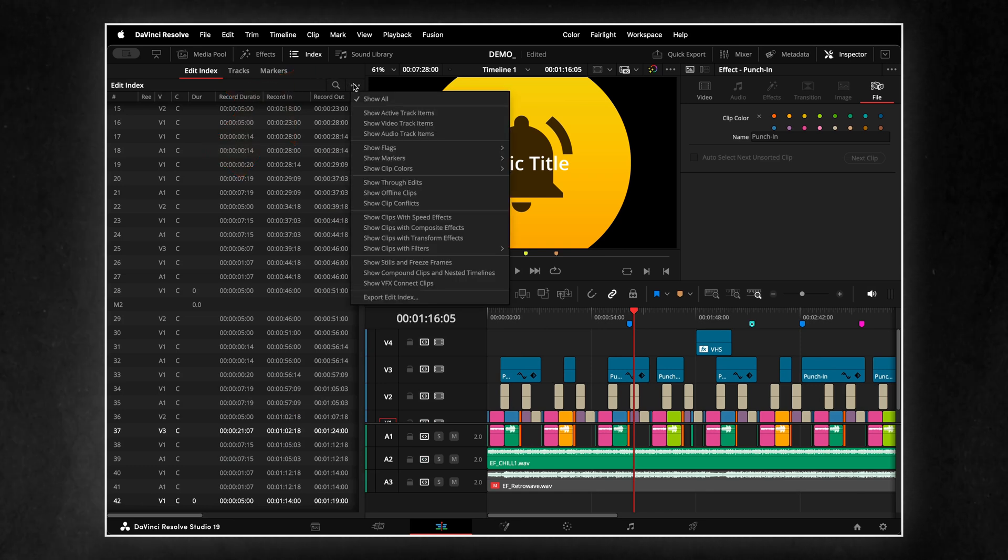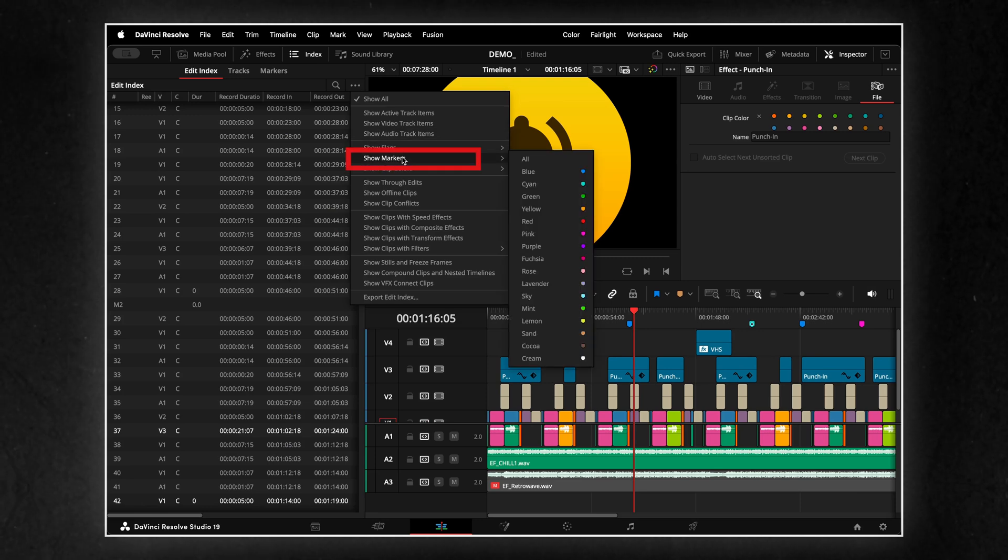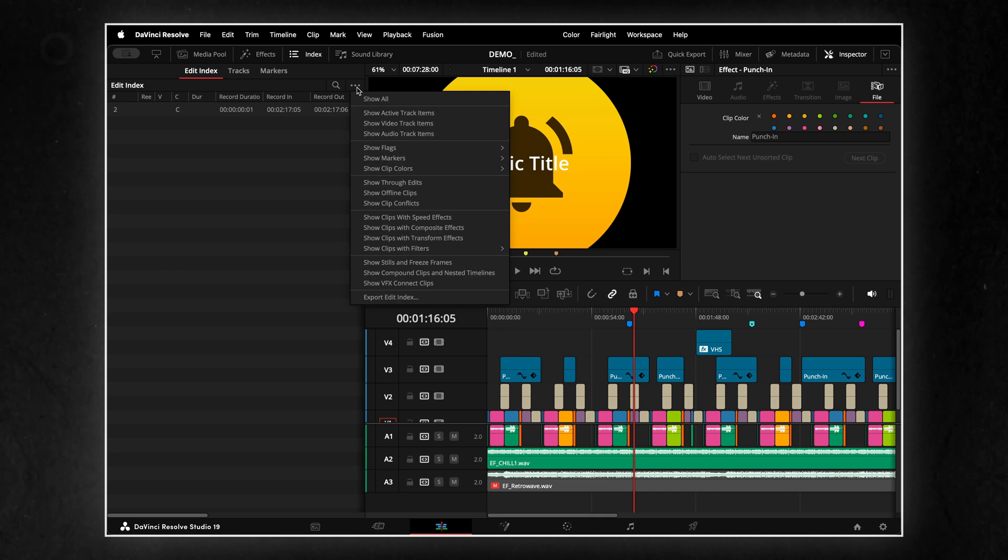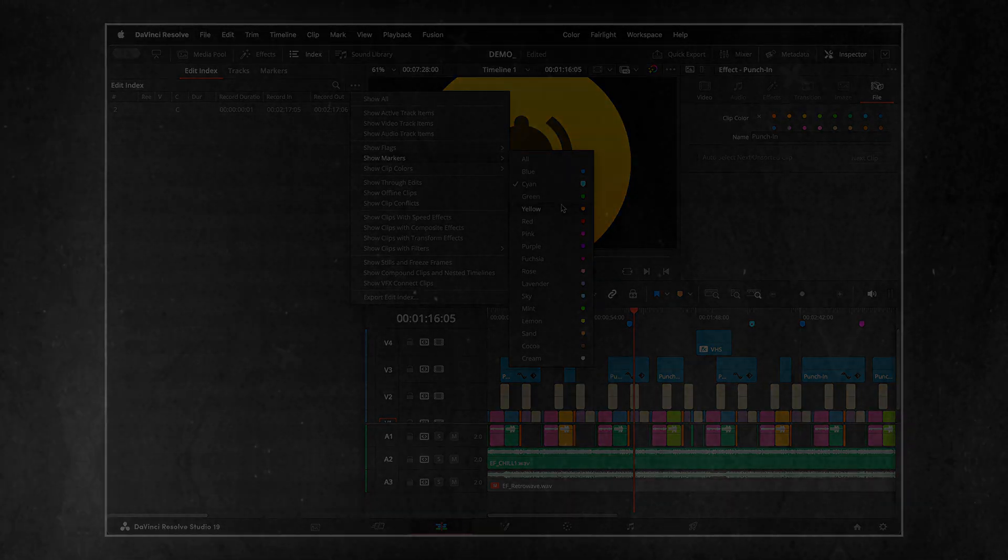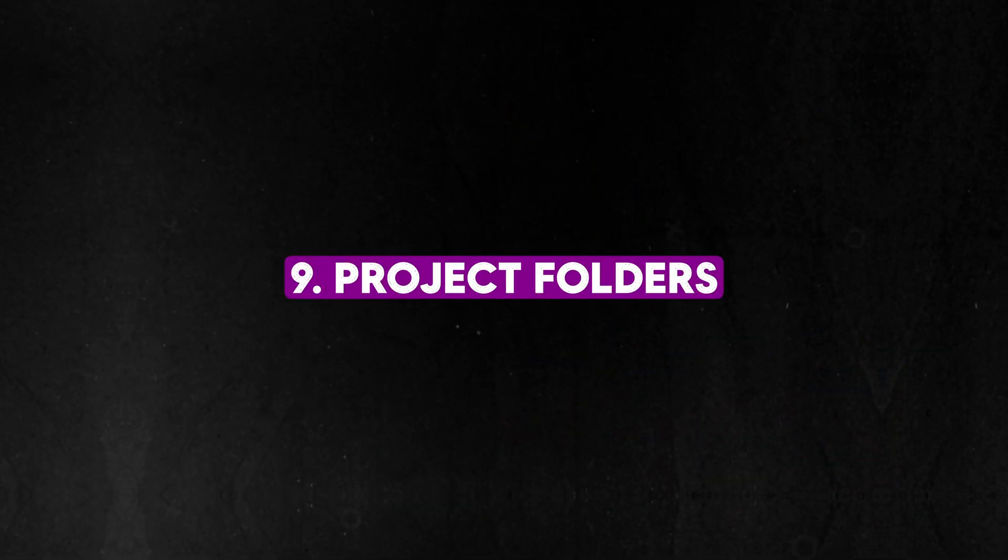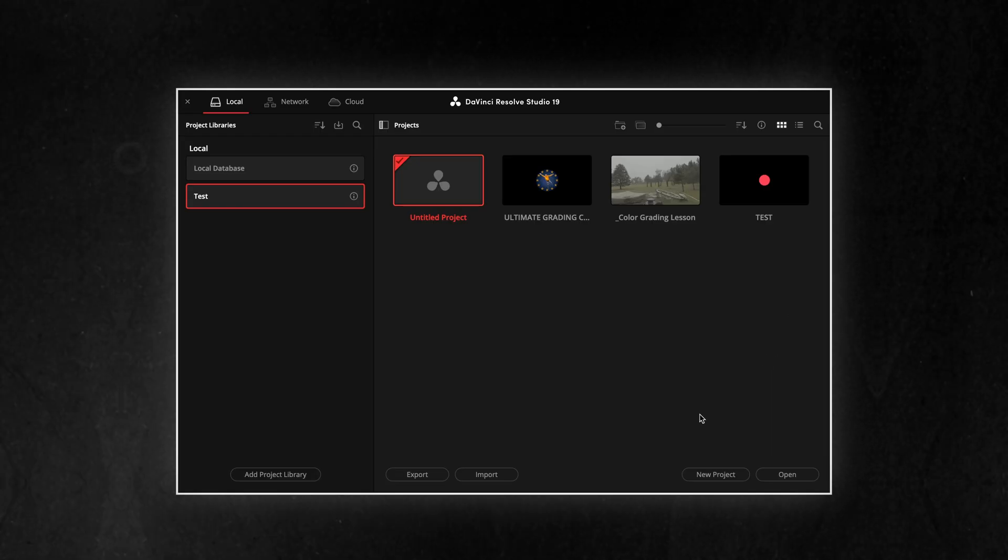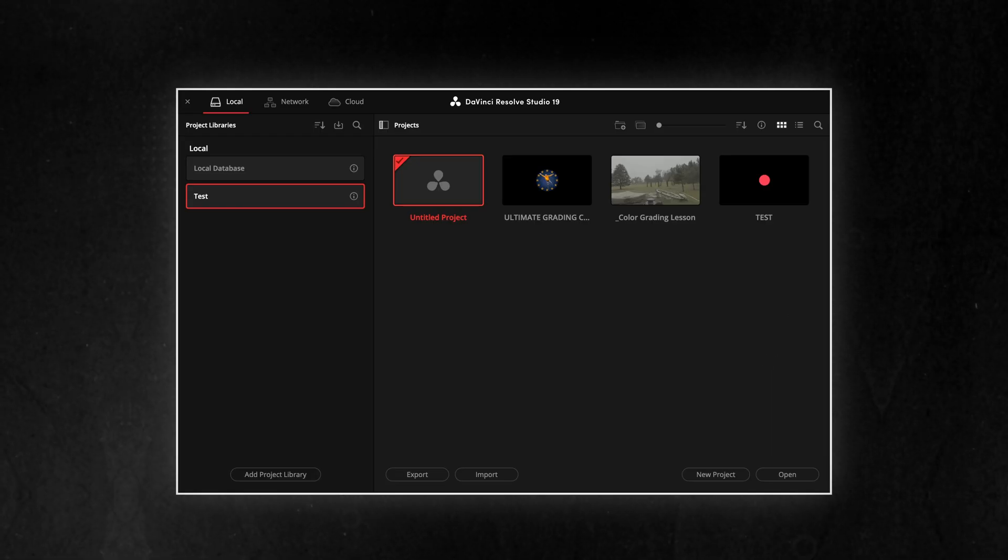Whether you're working solo or in a team, Markers help keep your timeline clean, structured and easy to manage. This is a niche tip, but if you want better organization for your projects, you can create folders in the Project Manager.